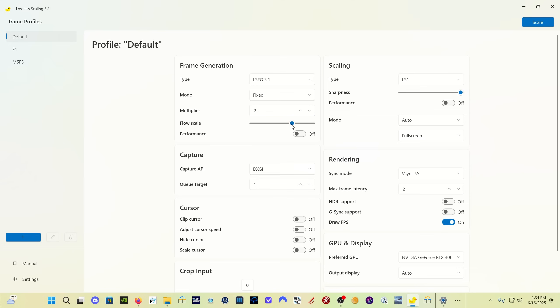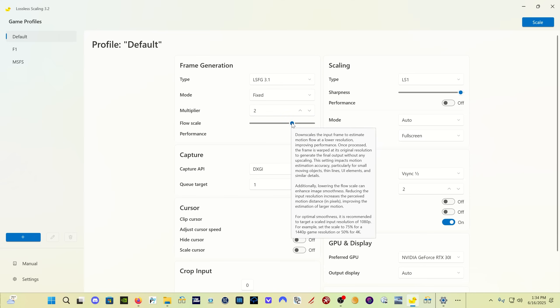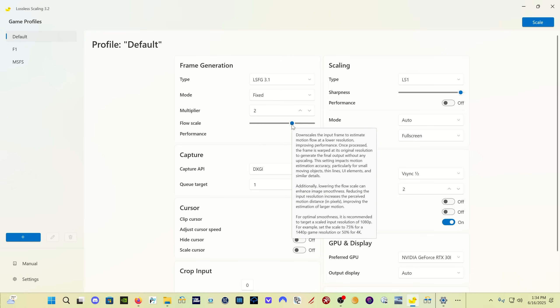The next thing here of interest to us is flow scale. What flow scale does is it downscales the input frame and then does the performance improvements on a downscaled version of the image that you're generating, and then re-upscales it for your screen. This helps with performance. Down here it says to target an output resolution or a scaled input resolution of 1080p. If you're on a 1440p monitor like I am, you want to set it at 75, or 50 for a 4K monitor.